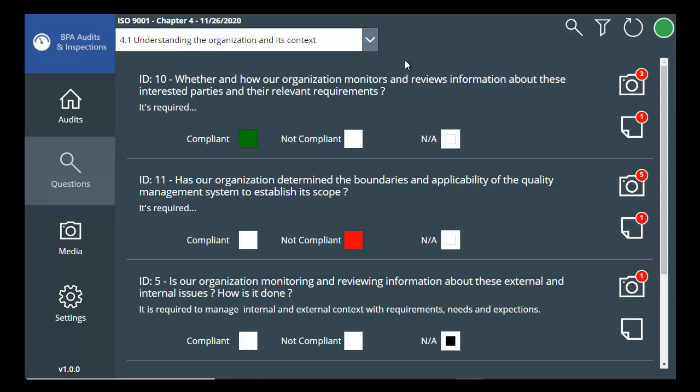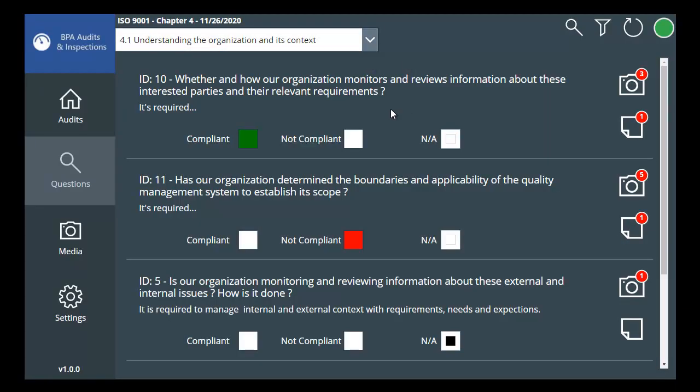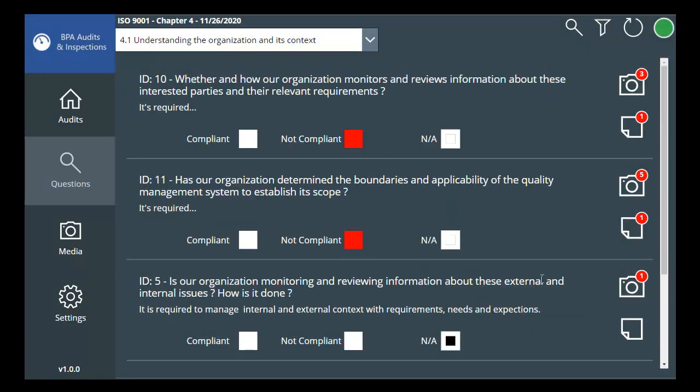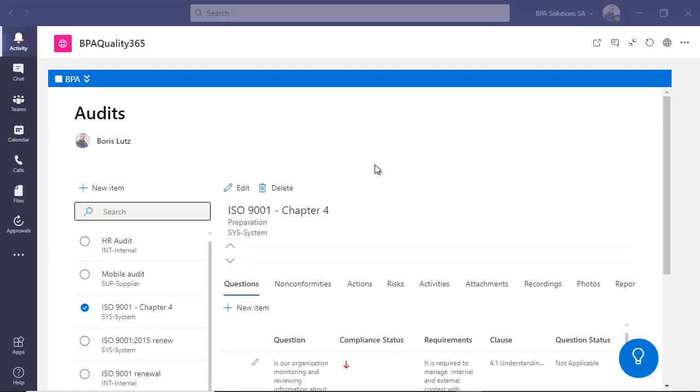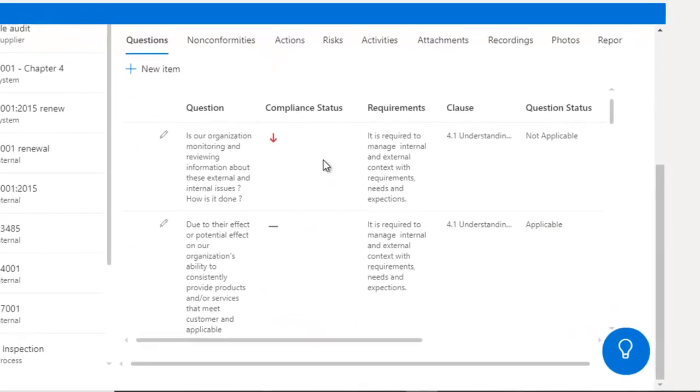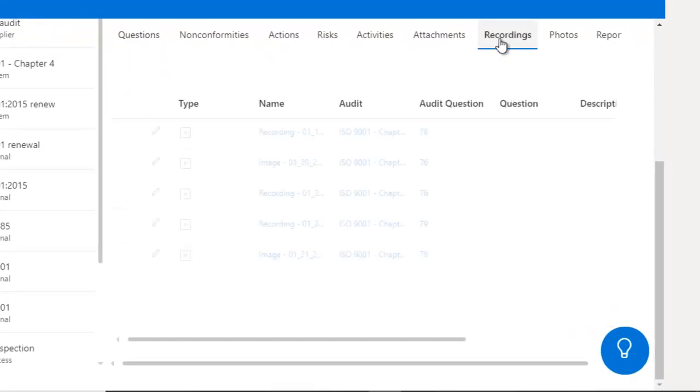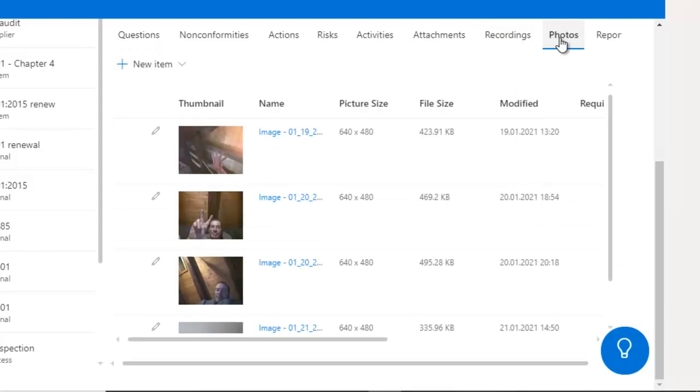Using the audit app, auditors can set compliance for each question, take notes, take photos, or record voice. Audit data is synchronized back in your QMS system, like recordings and photos.